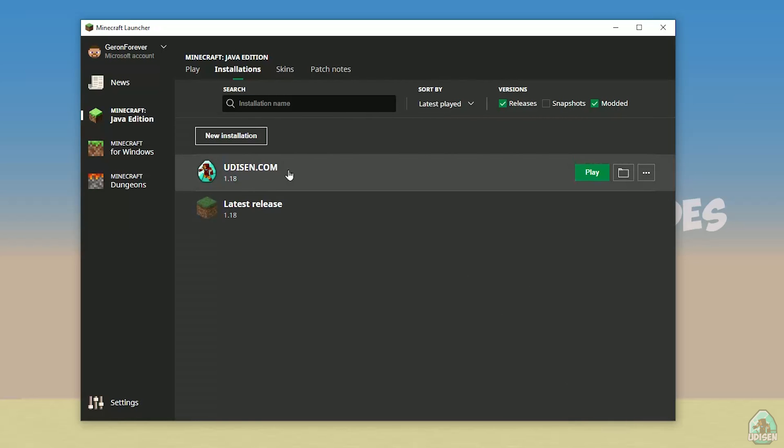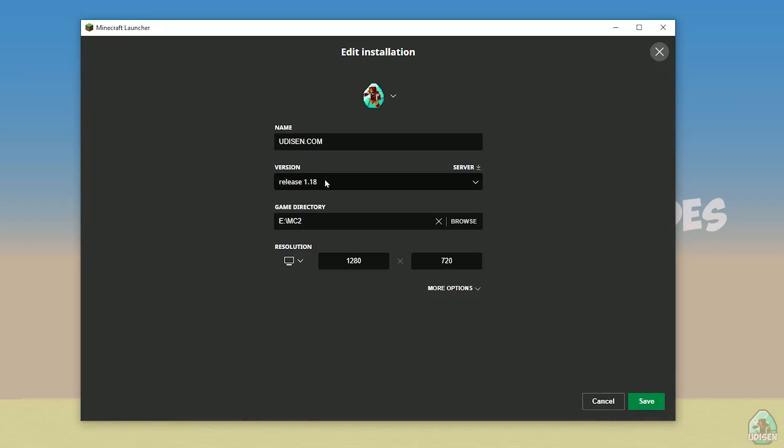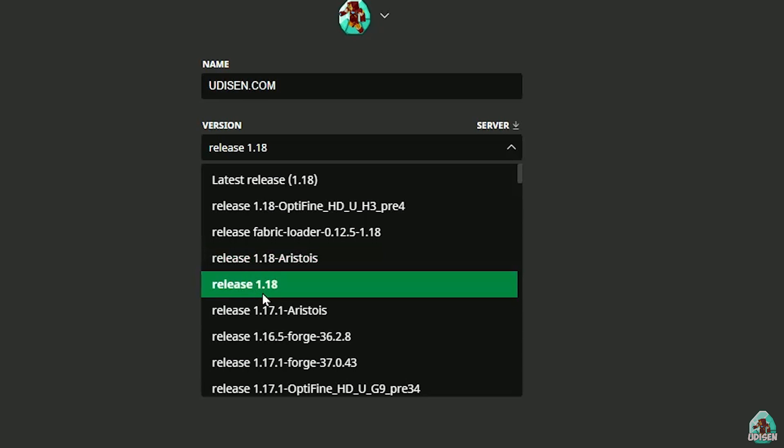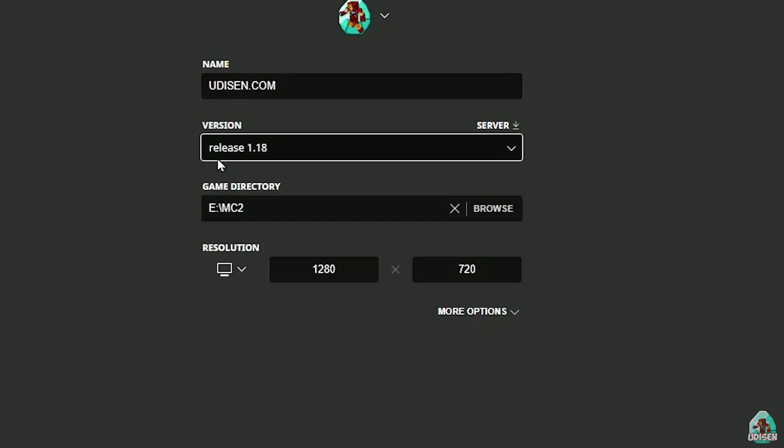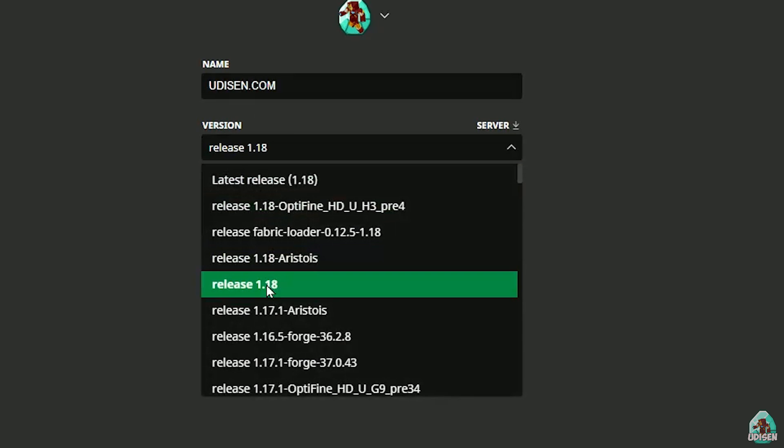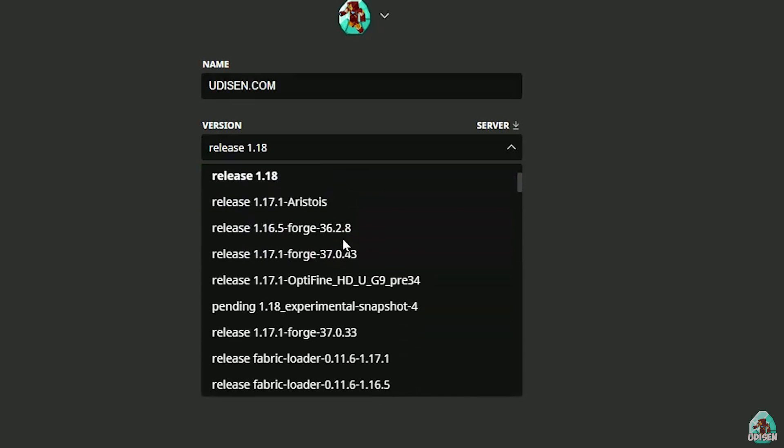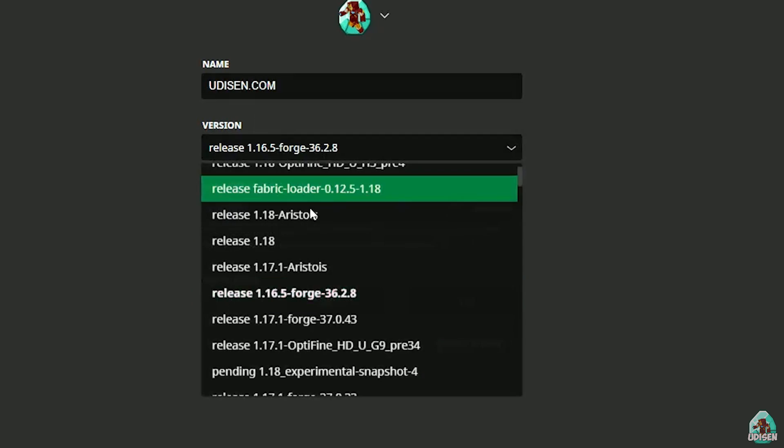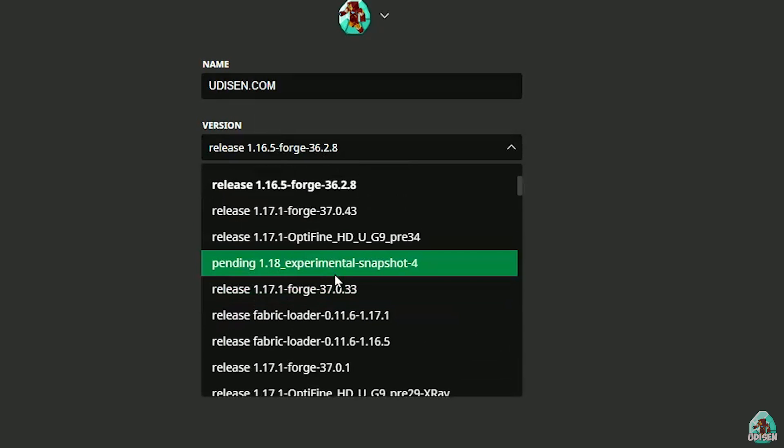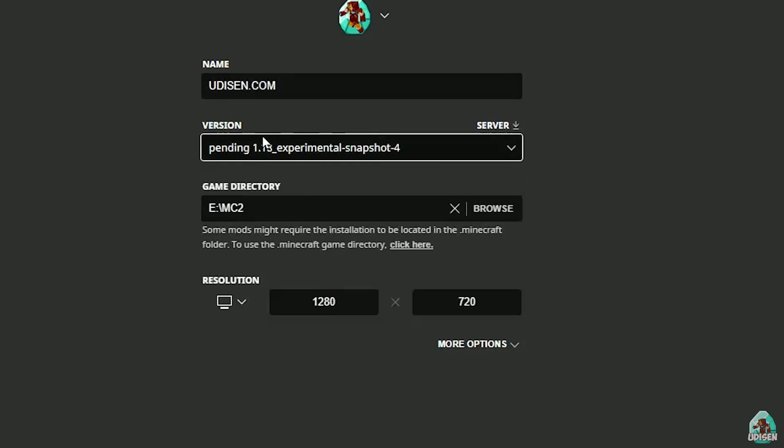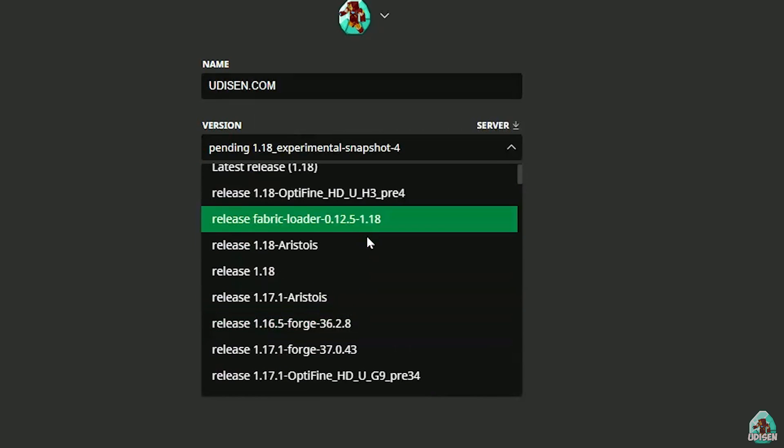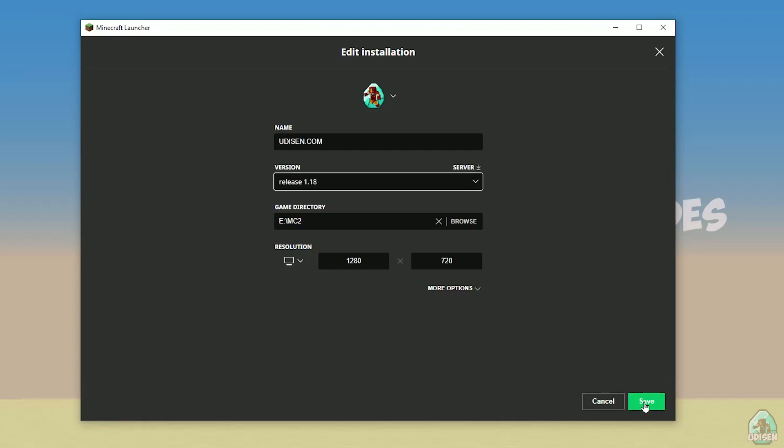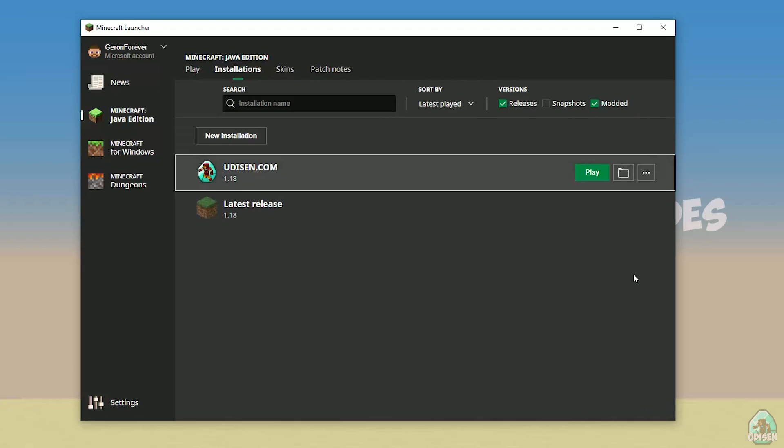Create a new installation. Press left mouse button on it and in this list find the right version. If you install for Minecraft 1.18, choose release 1.18. If you choose Minecraft 1.18.2, for example, choose release 1.18.2 in this list, and so on. But today for example we use release 1.18.